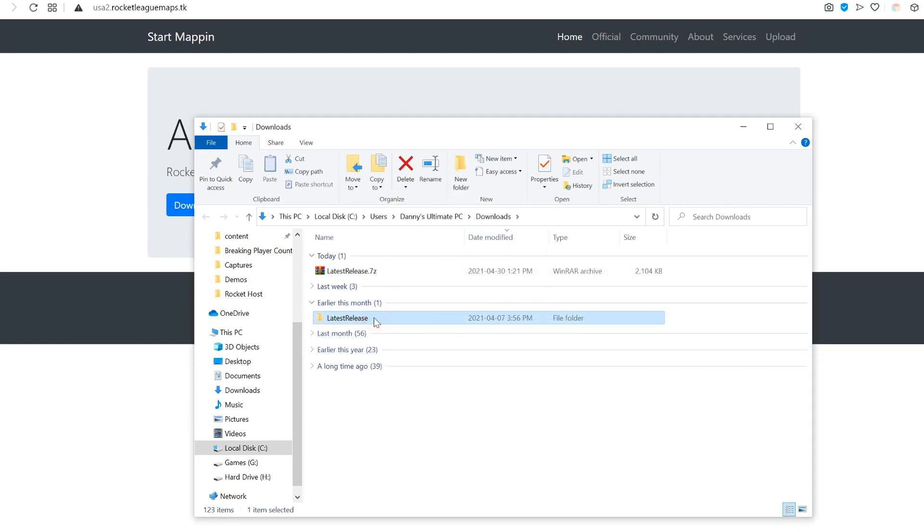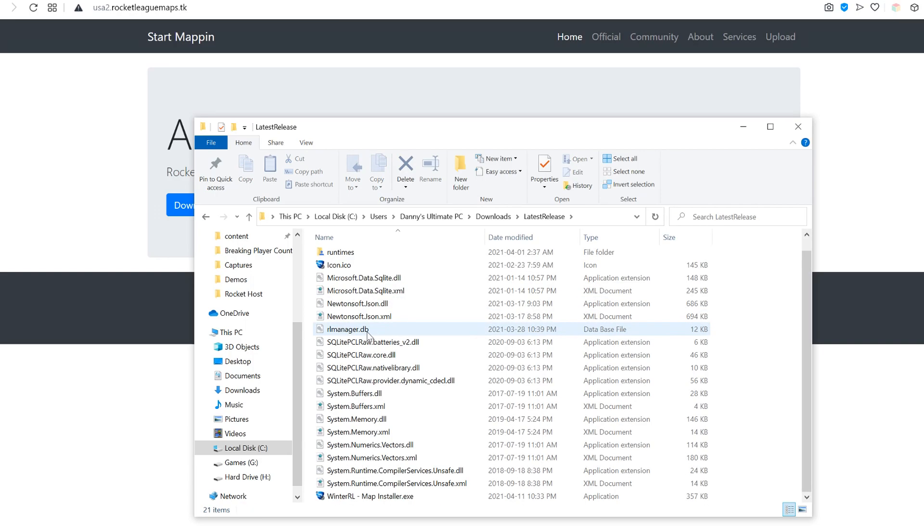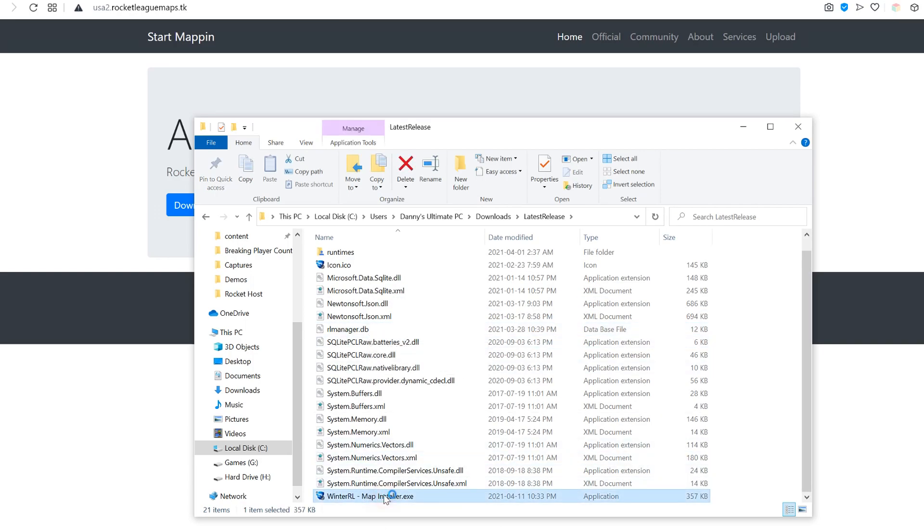Once it's done, you'll get the latest release. Open it up, scroll down to the bottom, and open the Map Installer.